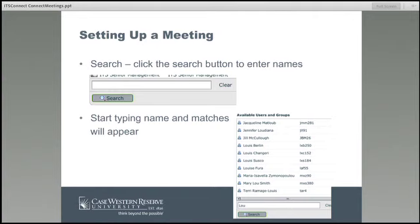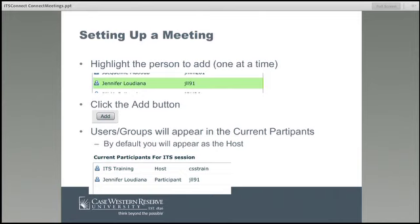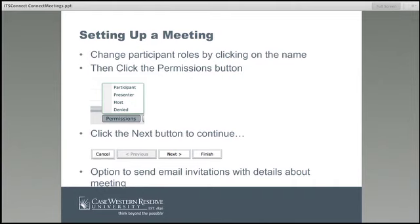When I found my name, I could click on it and hit the Add button to add myself to the right-hand side. Once added, on the participant side you'll see the ITS Training account as the host and myself as a participant. By default, all the people you add to the right-hand side are added as participants. There are multiple levels — you will be the host by default, and those you add will be participants by default.